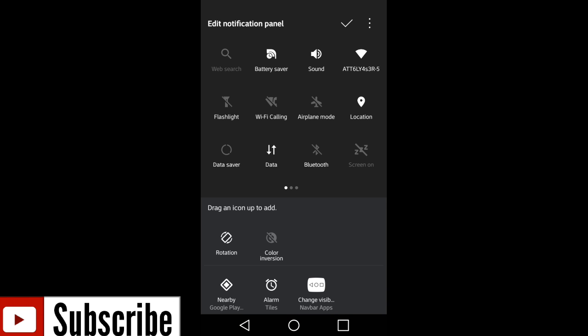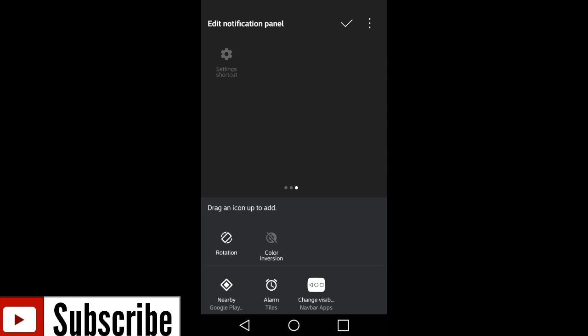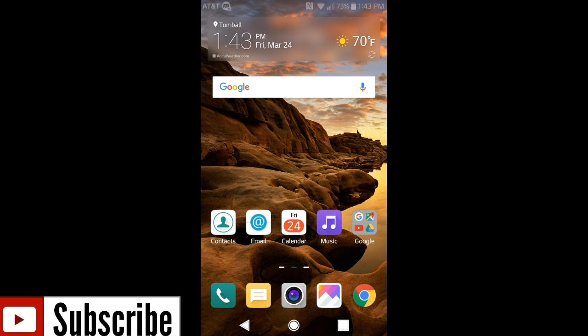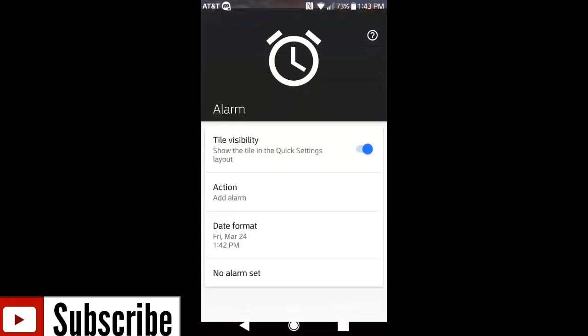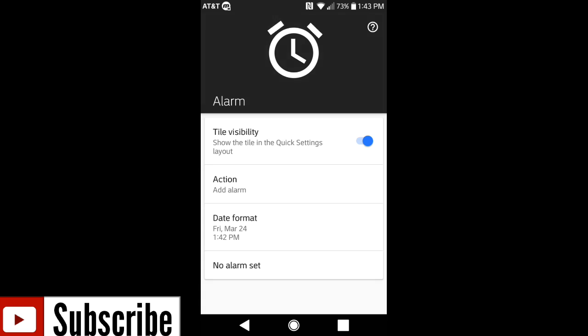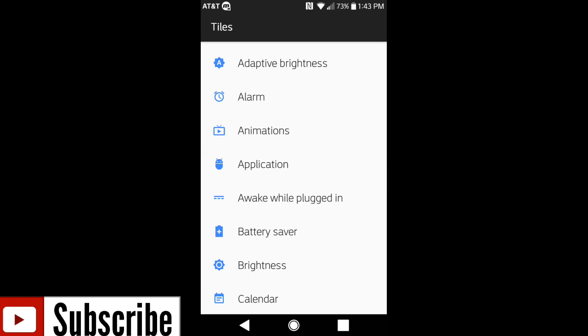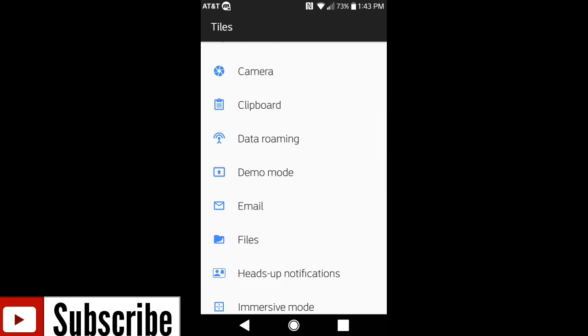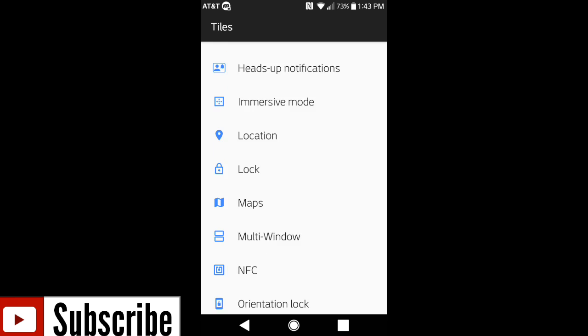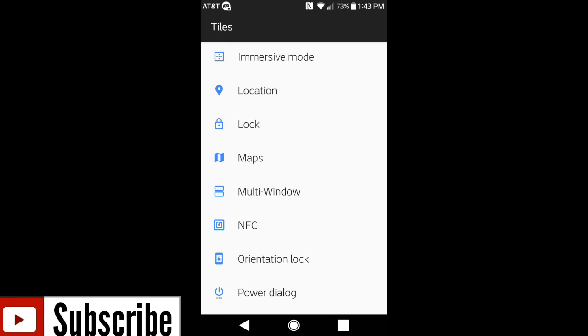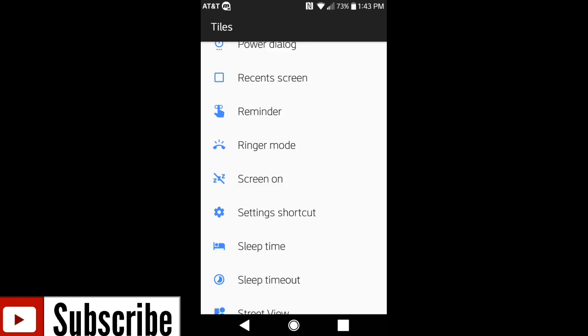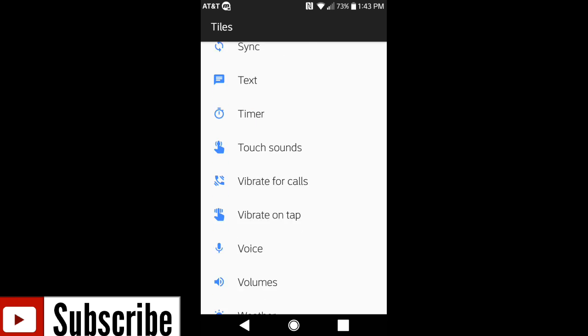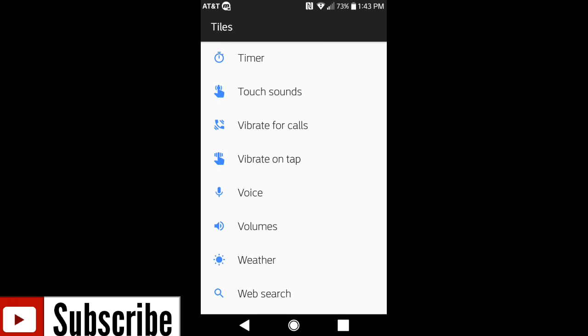Once you get that set up, just go ahead and open up your navigation tray and go to edit. Right here where it says alarm tiles you can go ahead and add it to your tiles. Just hit the check mark once you're done. It is easy as that. There's nothing difficult about this application whatsoever. You do get a lot of options of your choosing of what you want to use. I find it to be a very useful app.